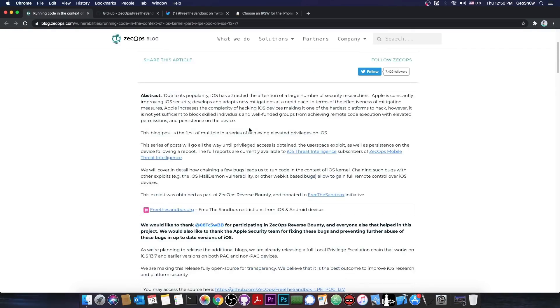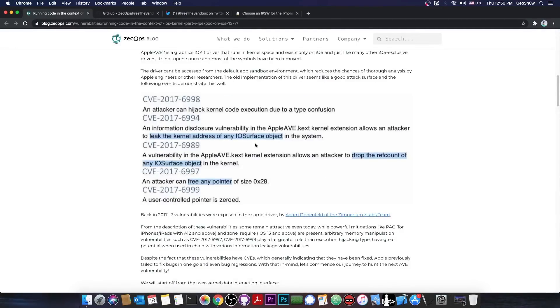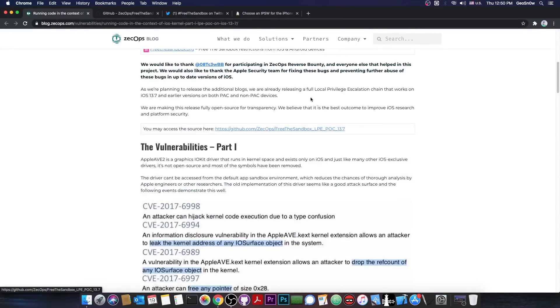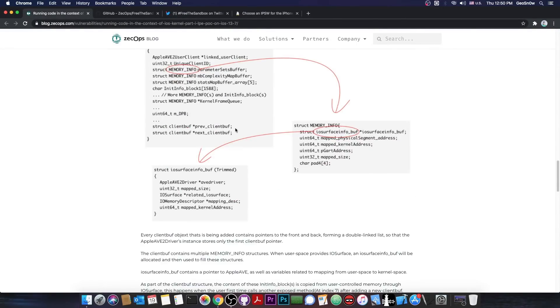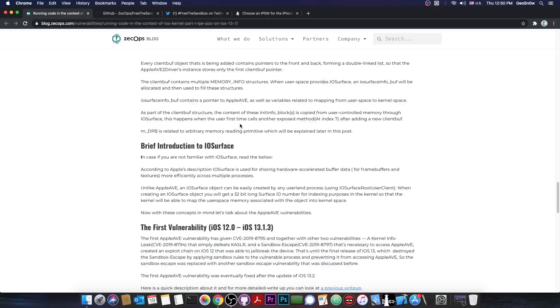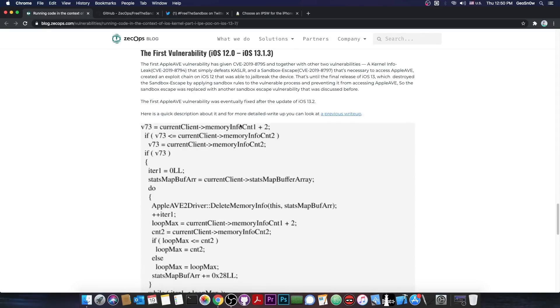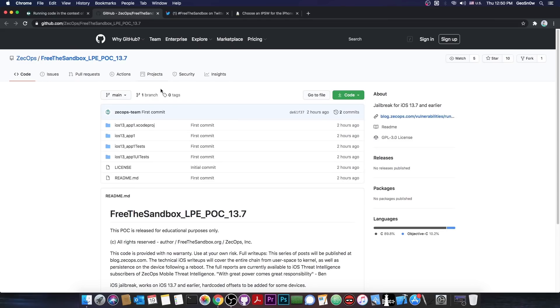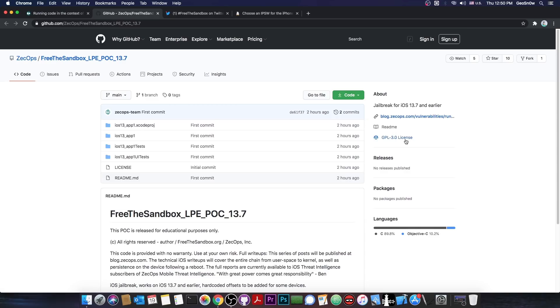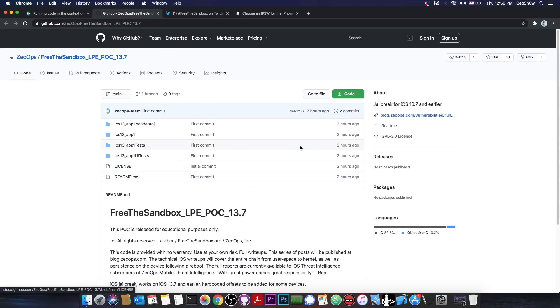Basically, Zecops has a bug bounty program, and that's how we got this exploit. The vulnerabilities are actually described in here, part to part, but that's not actually what's important for jailbreak purposes. What's important is this, the local privilege escalation POC, which gets you TFP0, and most importantly, this is GPLv3 as licensed, so anybody can use it in any jailbreak with no strings attached.